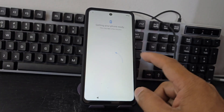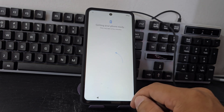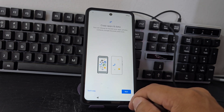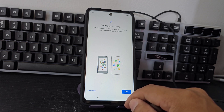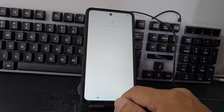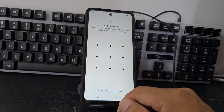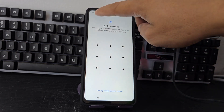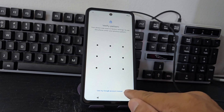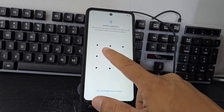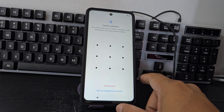We are going to connect to a Wi-Fi network to be able to do this process. We are going to give it the whole tour so that you can see that our device is totally blocked — it also has a screen lock.